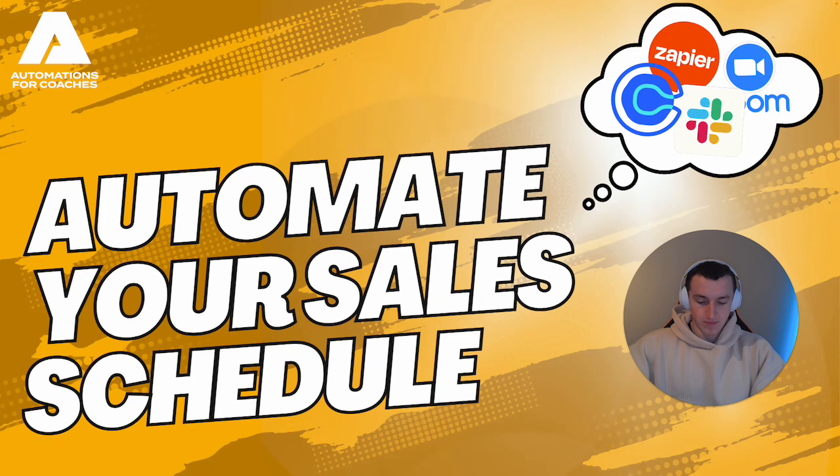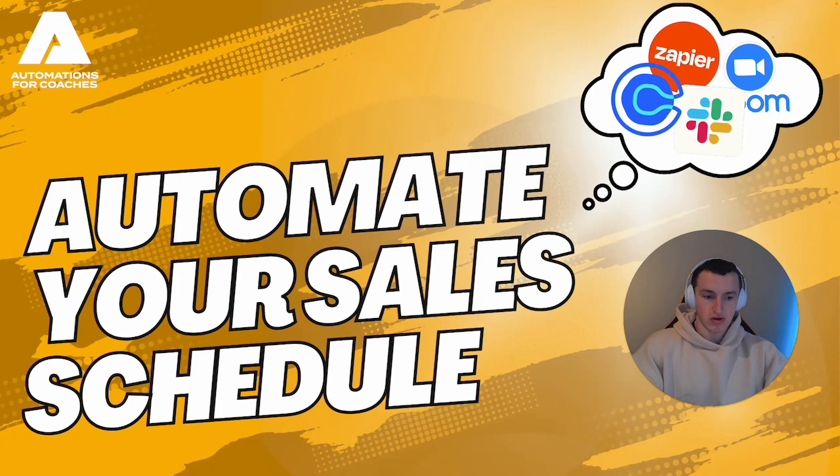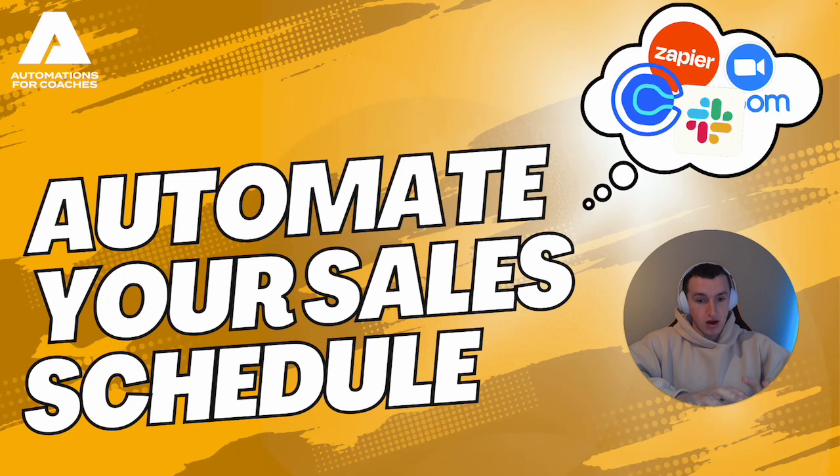One of the biggest areas to automate to increase sales calls and revenue is the sales process. One aspect would be posting the day's sales schedule into a Slack channel to easily allow team members, or if it's a one-man band, to monitor that day's schedule.